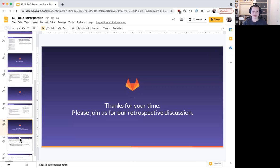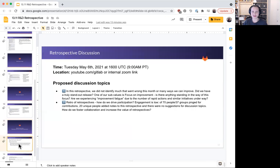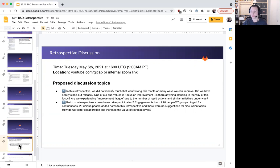So thank you so much for your time for listening to my summary. I hope that you'll join me when we meet as a team for the retrospective discussion Thursday, May 6th at 1600 UTC. We have two proposed discussion topics here, mostly relating to a retro of the retrospectives. Have a great day. See you then.